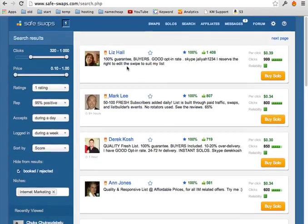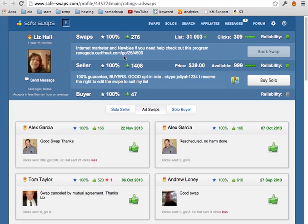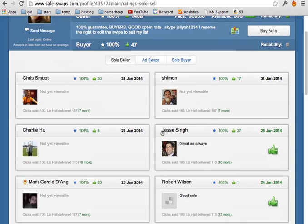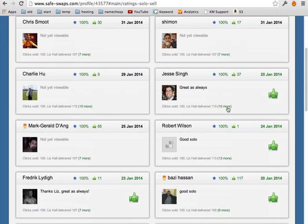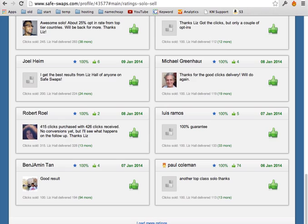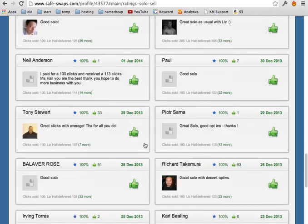So all you have to do, just go to their profile. What's cool about safe swaps, they have a rating system. So basically anyone that bought their solo, for example if you go to solo seller, you find all the people that bought the solo and their rating. It's either positive or negative. In other words there's a comment so you can go around.